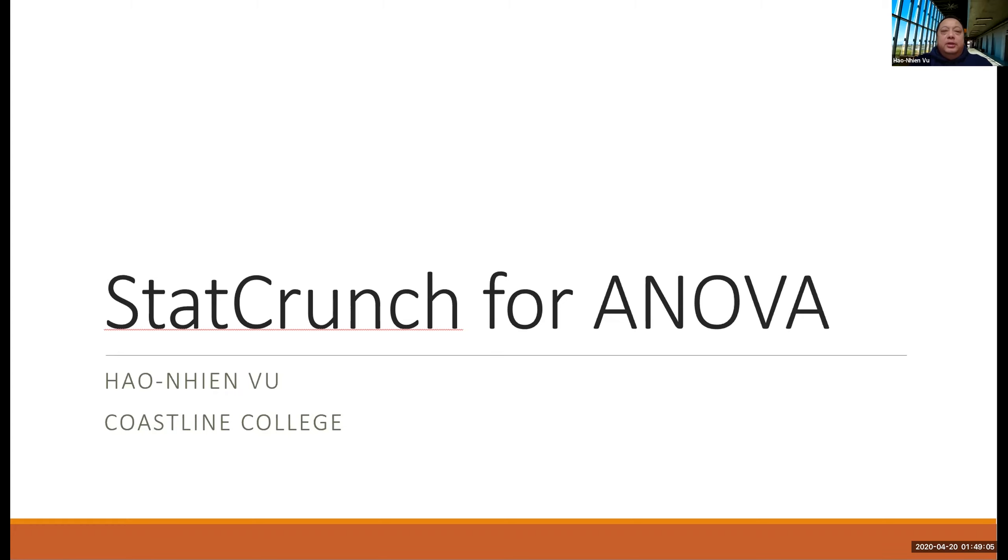Hi. In this video, I'll show you two ways to run ANOVA on StatCrunch.